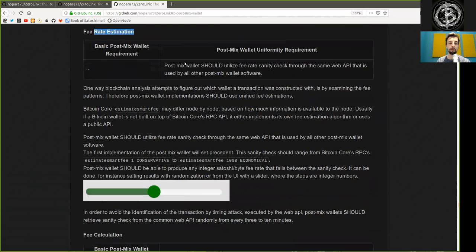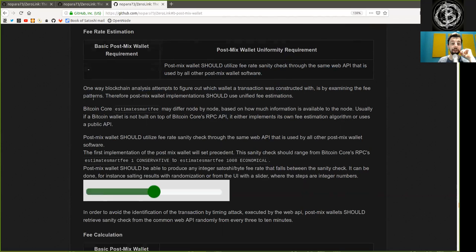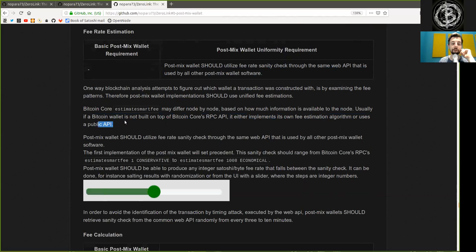Fee rate estimation: post-mixed wallets should utilize fee rate sanity checks through the same web API used by all post-mixed wallet software. One way blockchain analysis attempts to figure out which wallet a transaction was constructed by is by examining the fee patterns. Therefore, post-mixed wallet implementations should have unified fee estimations. Bitcoin Core's estimate smart fee may differ node by node, based on how much information is available to the node. Usually, if a Bitcoin wallet is not built on top of Bitcoin Core's RPC API, it either implements its own fee estimation algorithm or uses a public API. The first implementation of the post-mixed wallet will set precedence. The sanity check should range from Bitcoin Core's RPC estimate smart fee 1 conservative to estimate smart fee 1,008 economical.